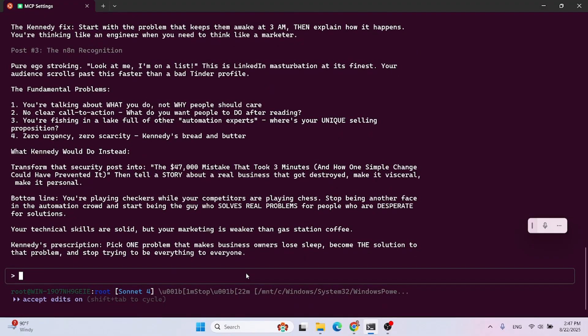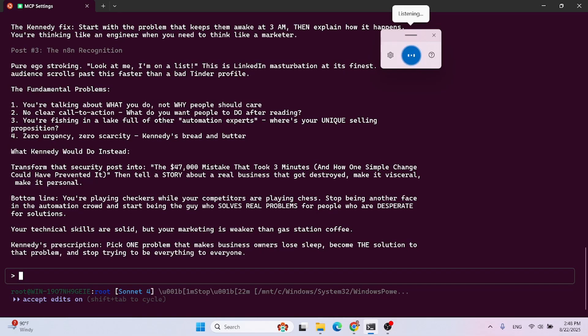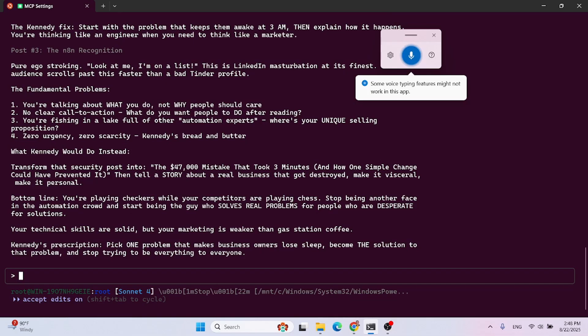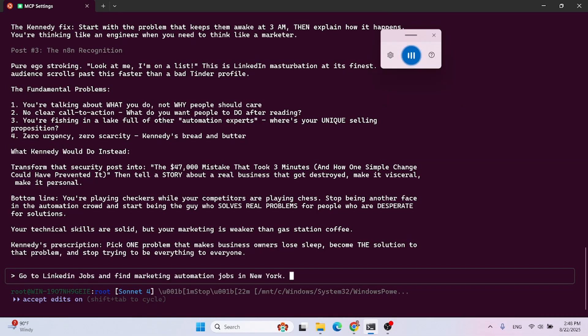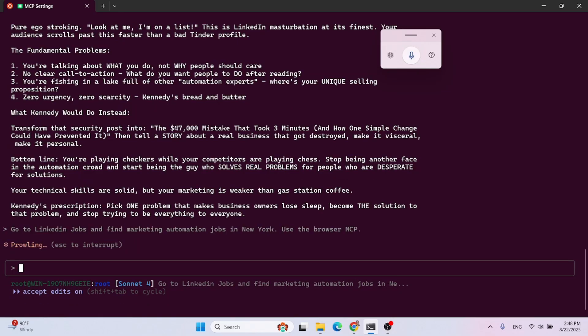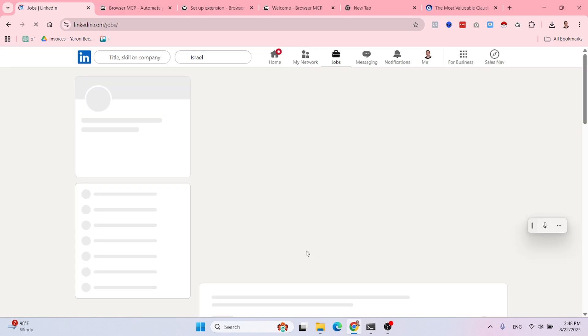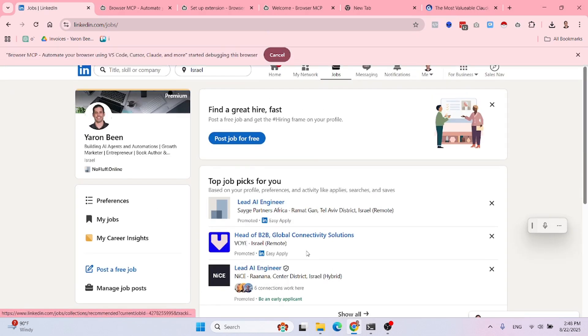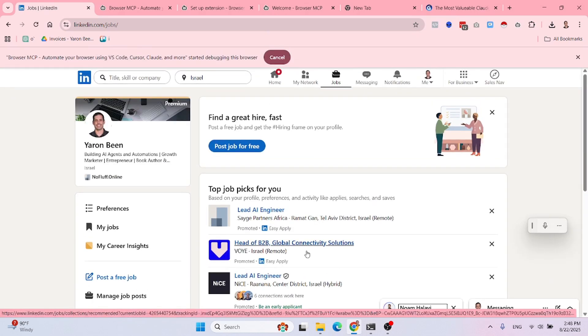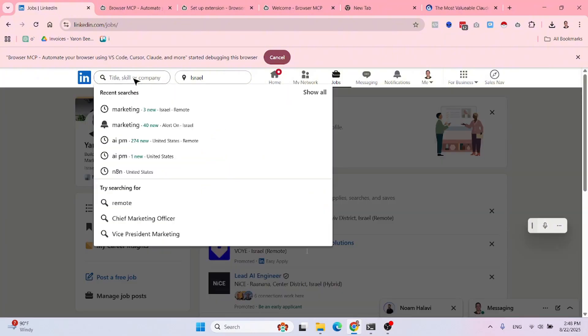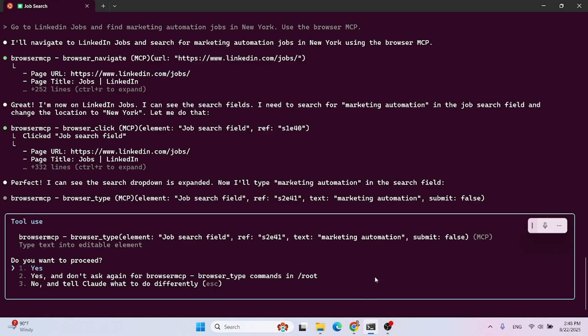Now let's try another automation live. Go to LinkedIn jobs and find marketing automation jobs in New York. Use the browser MCP. Let's see what it does. I haven't tested this before, so it might not work. I did test the MCP, but I didn't test the specific use case. Let's see if it breaks or not. As you can see, it already went to jobs. I'm not touching anything. You see how it is adding the correct data, hopefully the correct data to the input field, input box. Let's see. This sound means that it finished. Let's see what it did. Oh, it's asking me for permission.